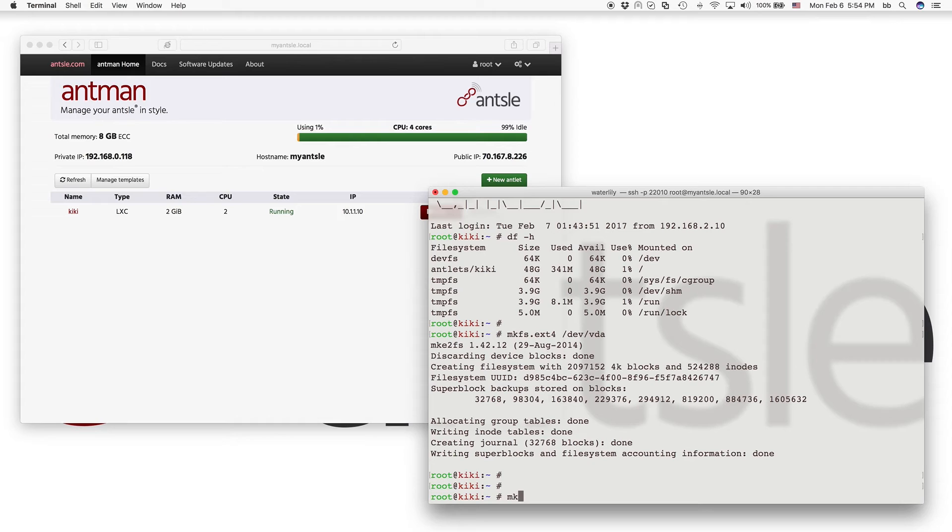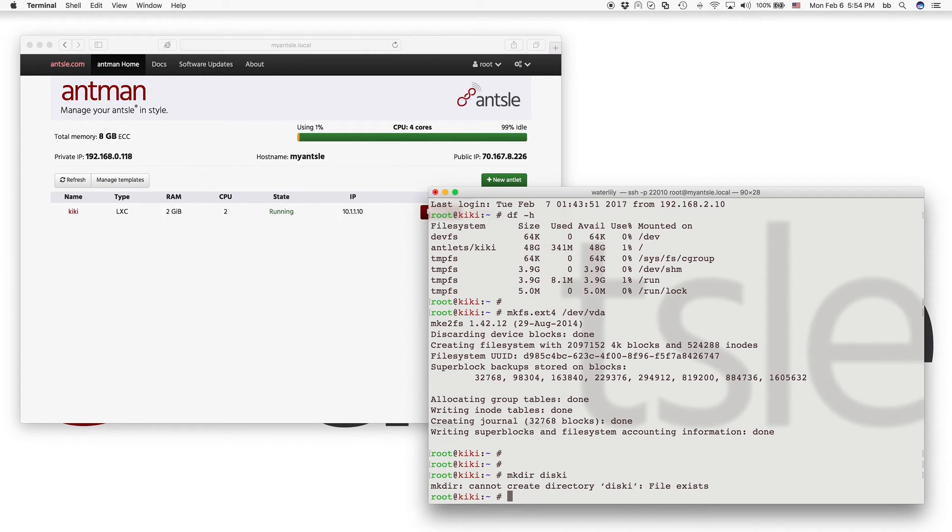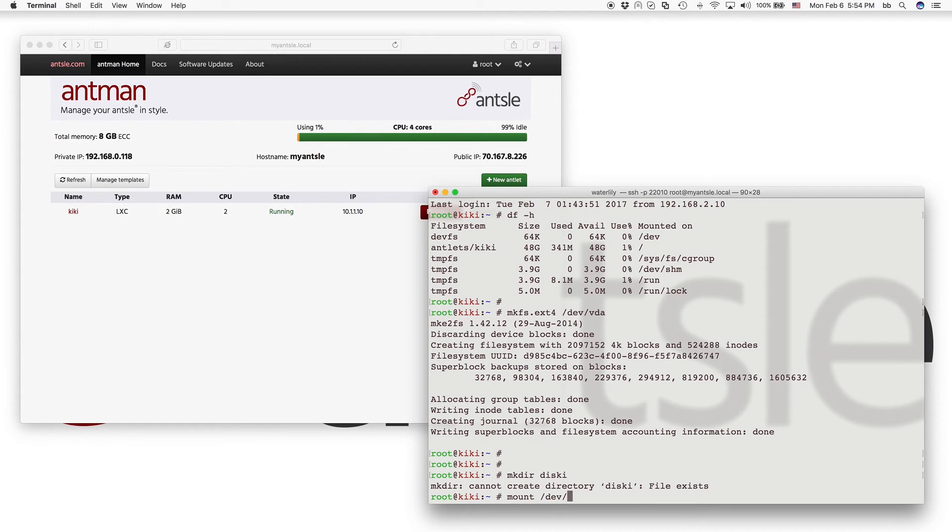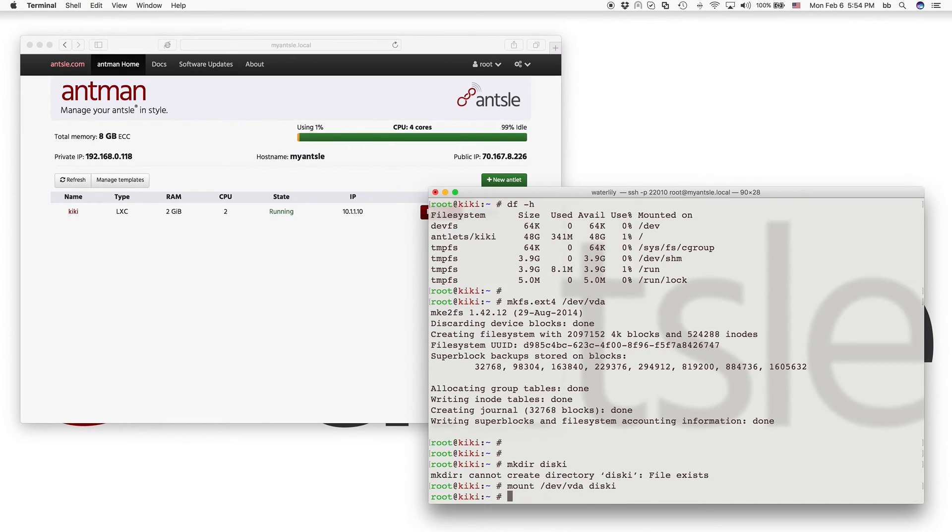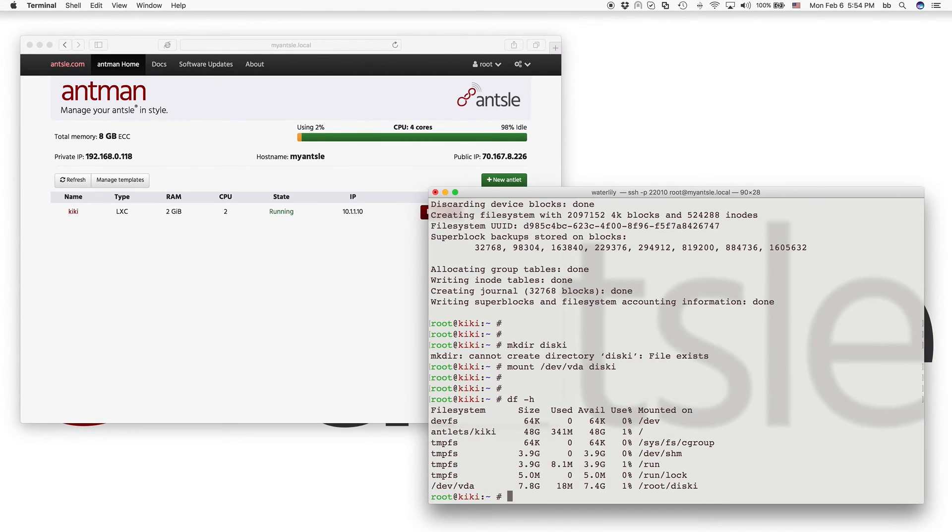And now we can create a directory like disky. Oh, it already exists. And then we can mount the device vda. We just formatted that one as disky. So now it's mounted. And then we do the disk free dash human readable again.